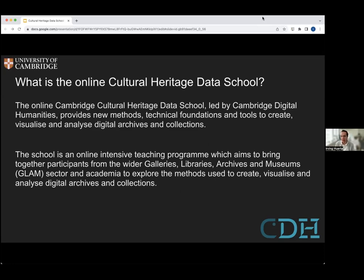This online program is led by CDH at the University of Cambridge. We provide methods, technical foundations and tools to create, visualise and analyse digital archives and collections. This is an online intensive teaching program aiming to bring together participants from the GLAM sector — galleries, libraries, archives and museums — and academia as well. NGOs sometimes are also joining this program to explore the methods used to create, visualise and analyse digital archives and collections. Hopefully some of you are thinking of applying.